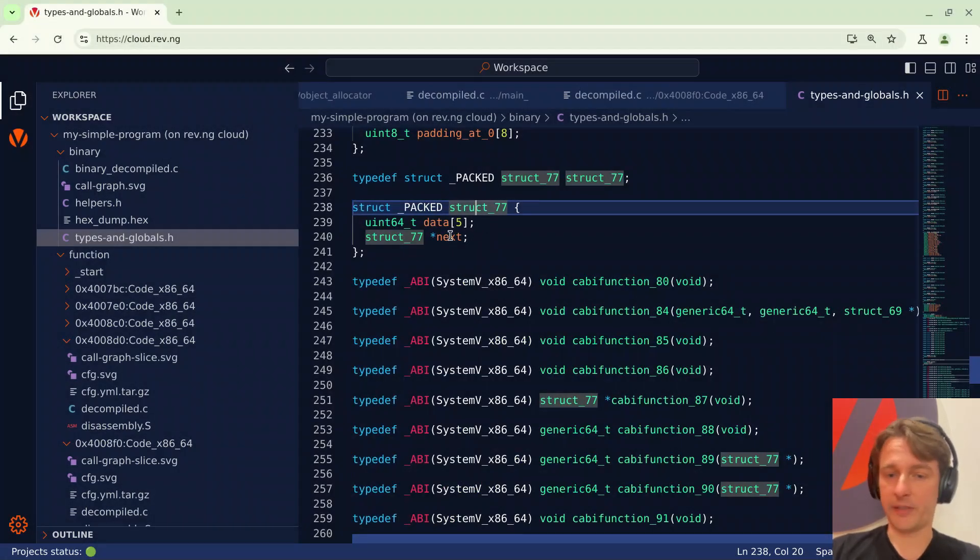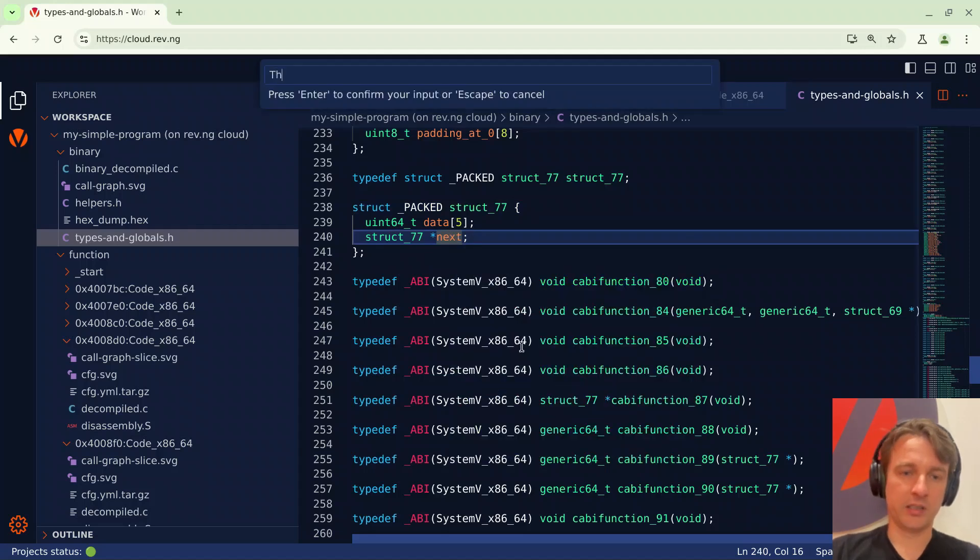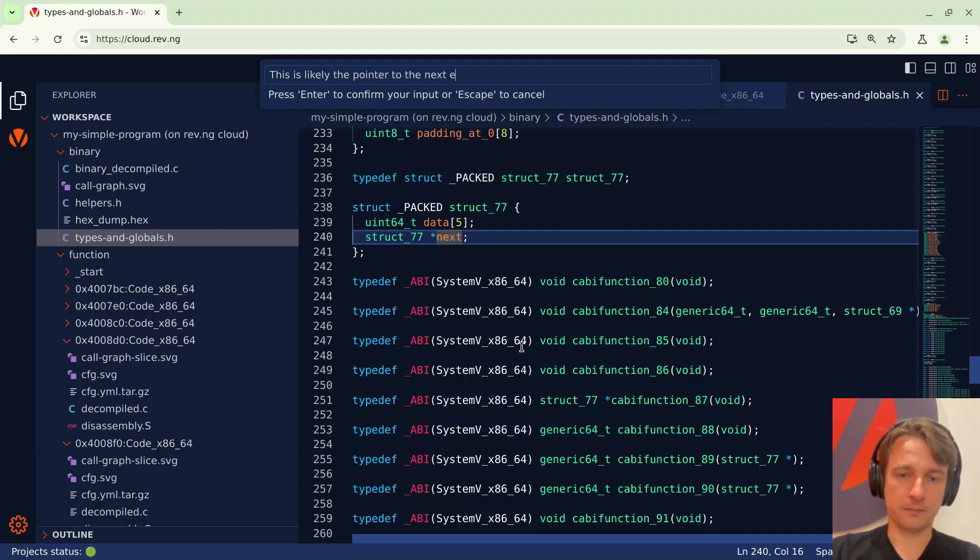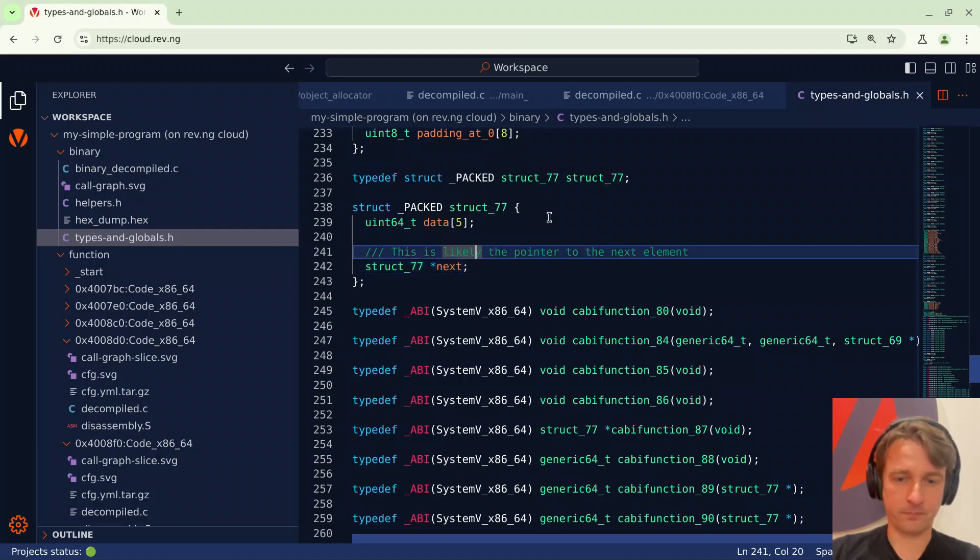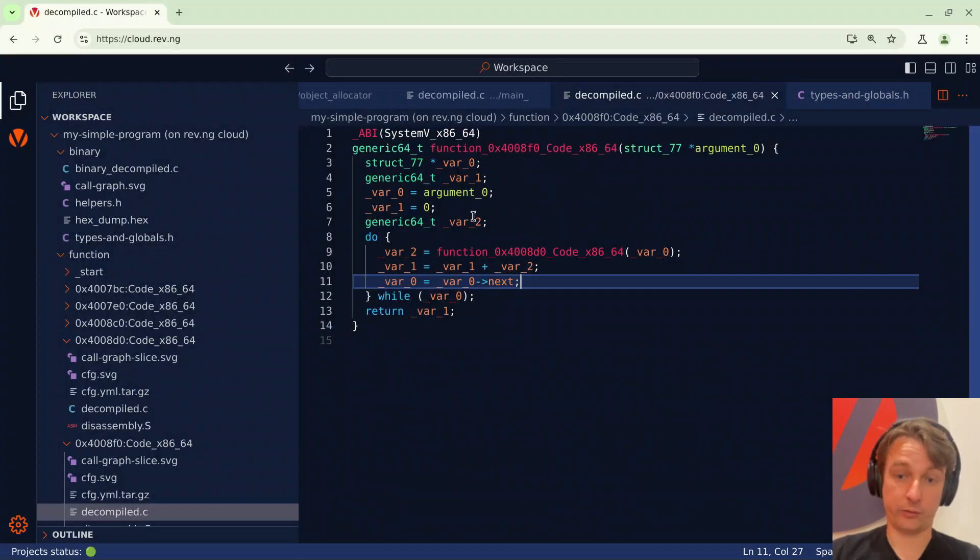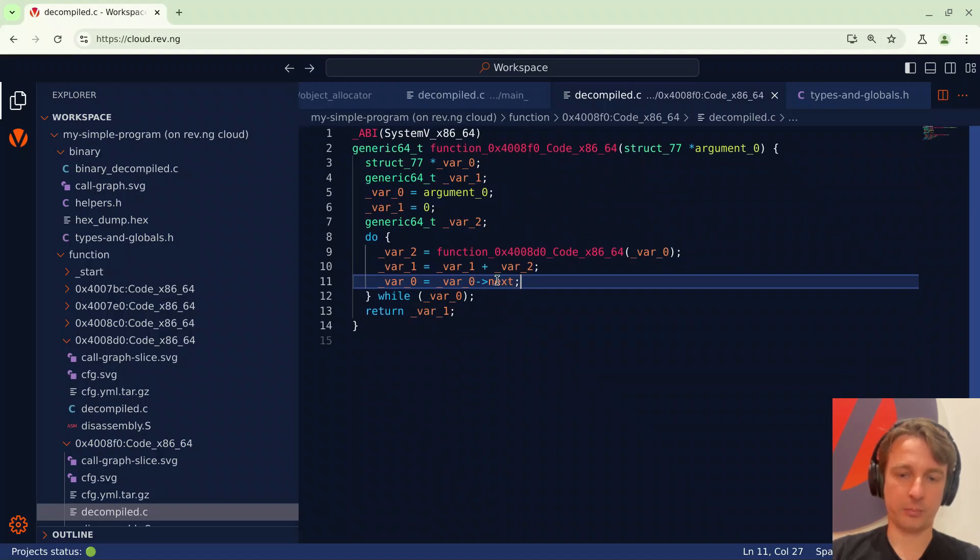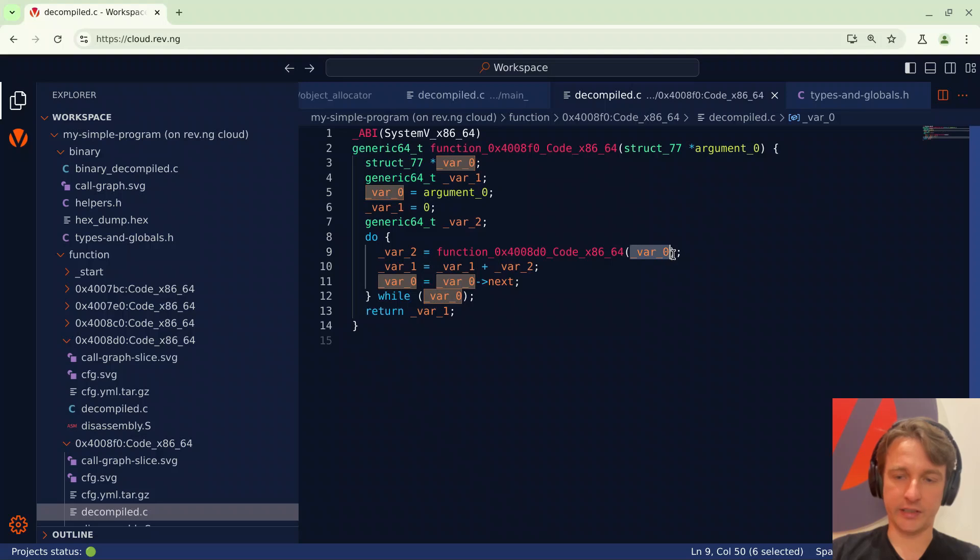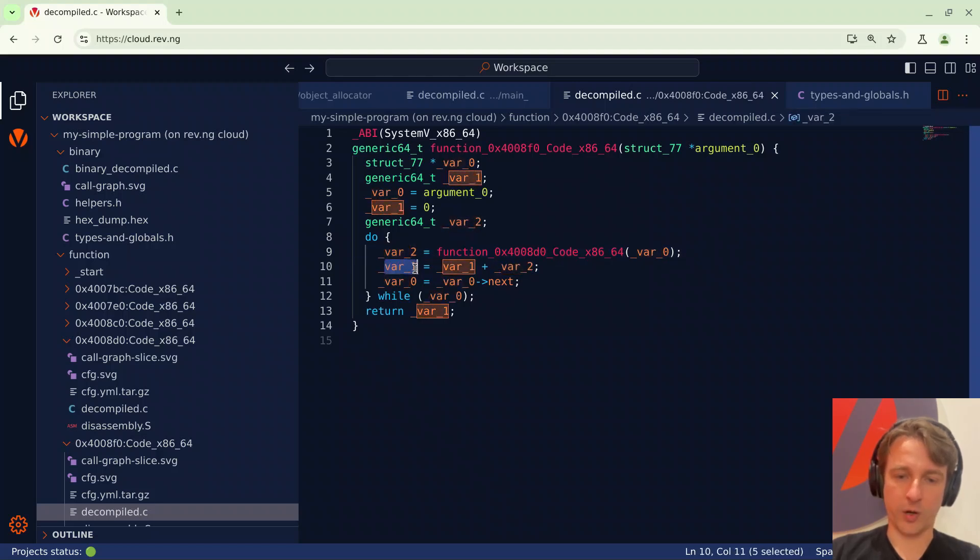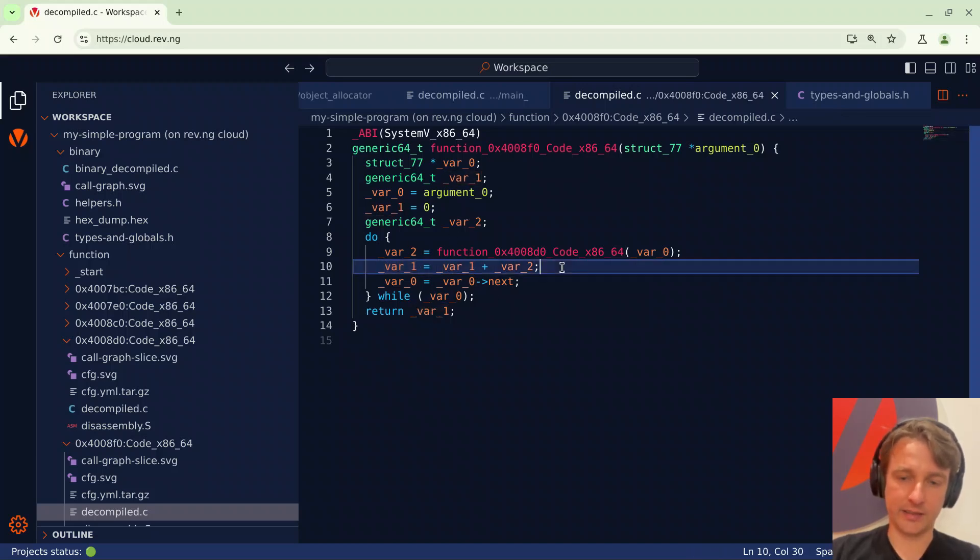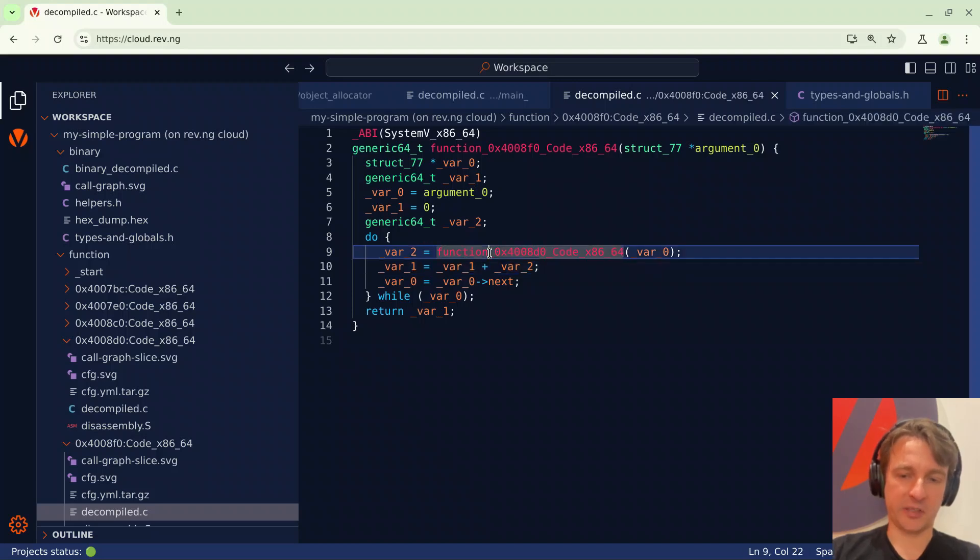I can also add comments for instance I can right click edit comment and type this is likely the pointer to the next element and it will pop up as Doxygen. Let's go back, I can press ctrl alt minus just as you would do in visual studio code. At each iteration we can see that the current element of the iteration is forwarded to this other function and its return value is accumulated into var1 which is initialized to zero and finally returned. So basically we're iterating over the linked list and accumulating its result in a variable and then returning it.